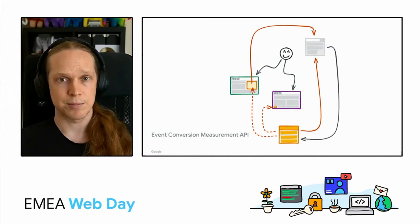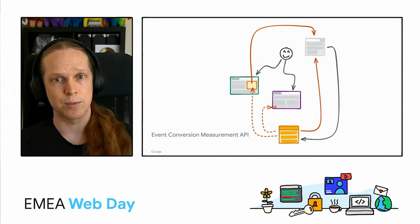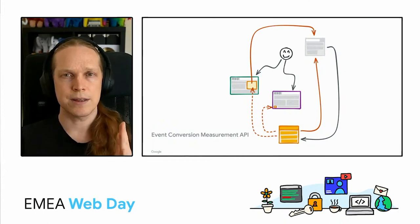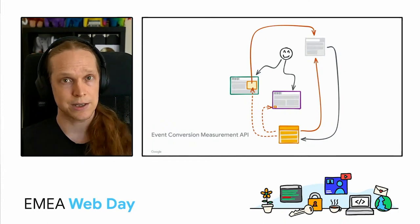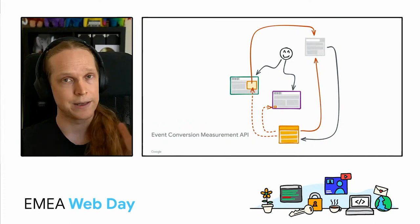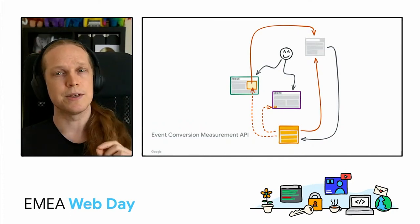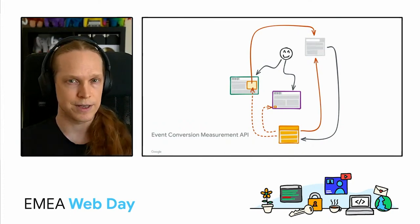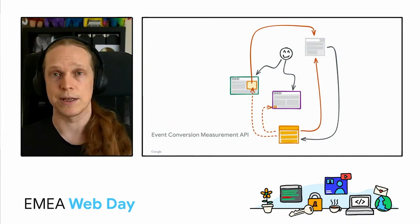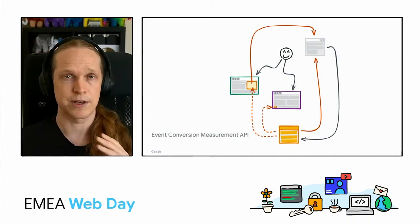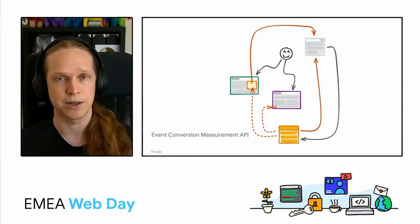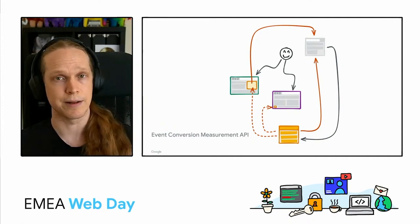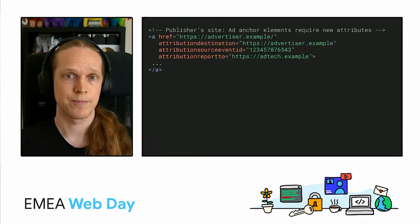Then, at some later point, the browser will send those reports over to the ad tech platform. So the key thing here is that the platform gets all the data they need to attribute the clicks, get people paid, measure performance, and so on, but they do it without an identifier for the individual. This also allows the API to build in additional privacy protection, such as delaying the sending of those reports, batching them, and adding a predefined level of noise to those reports.